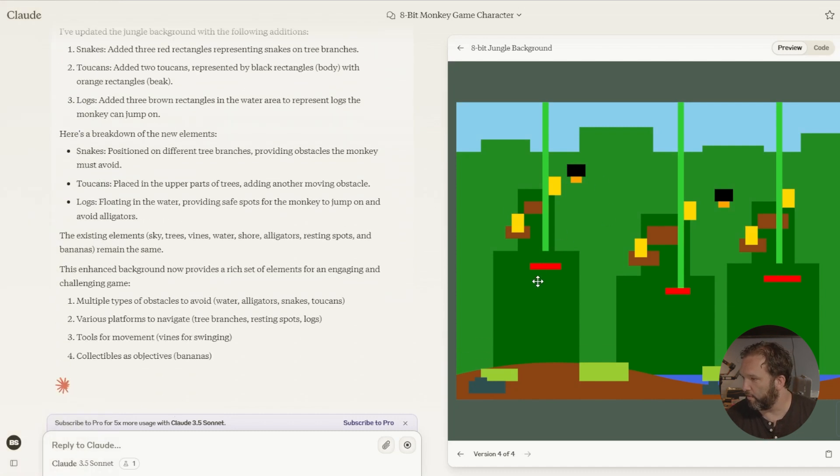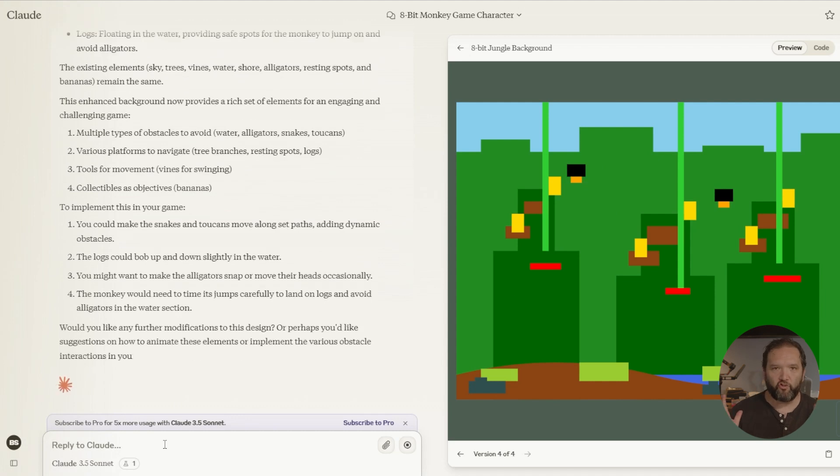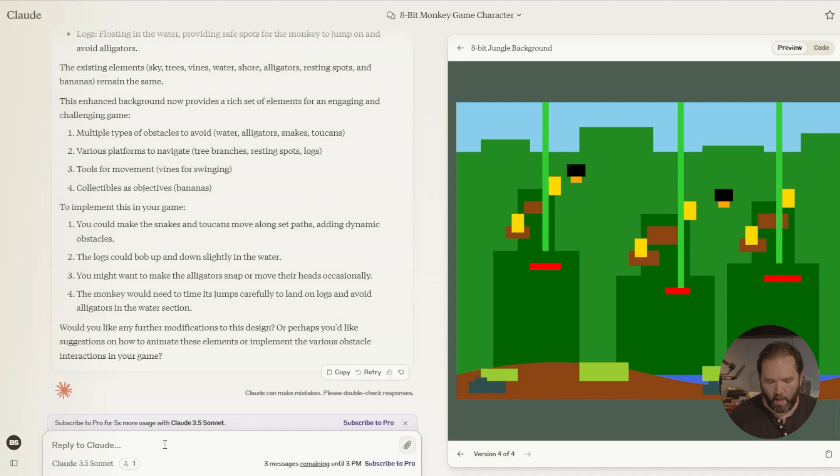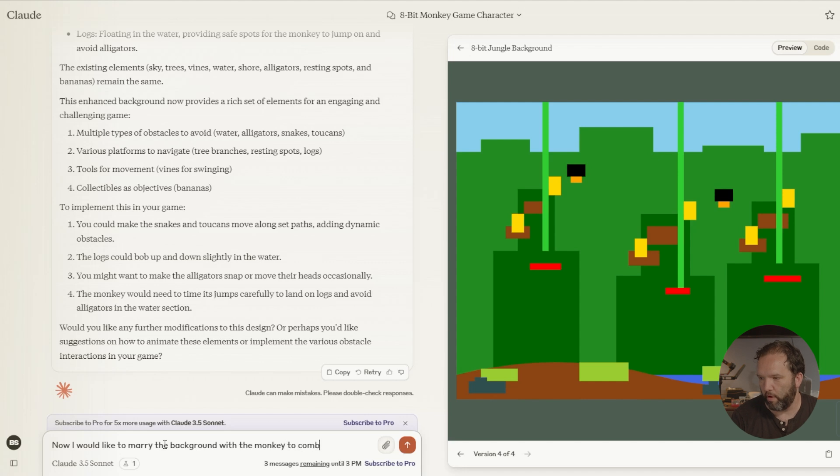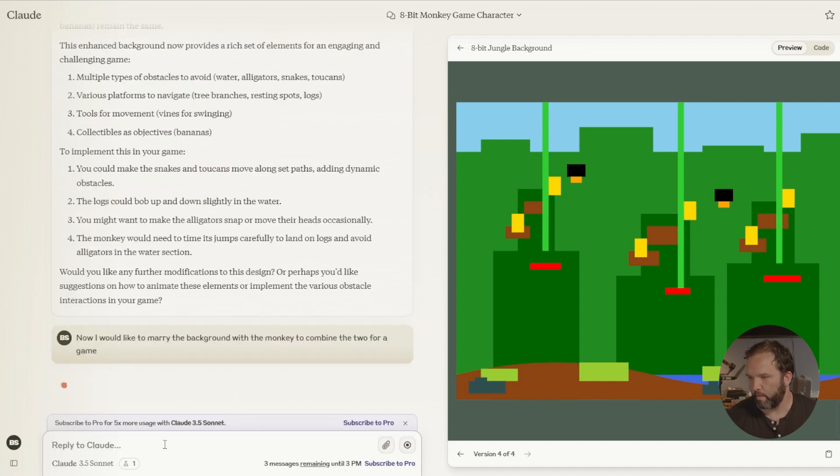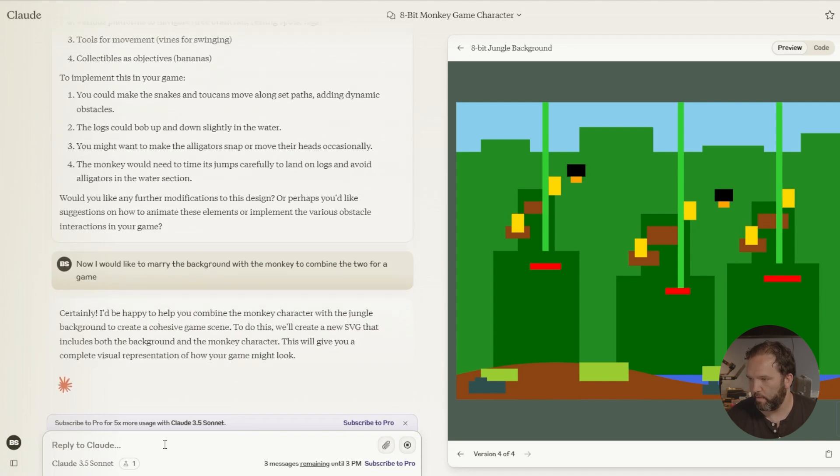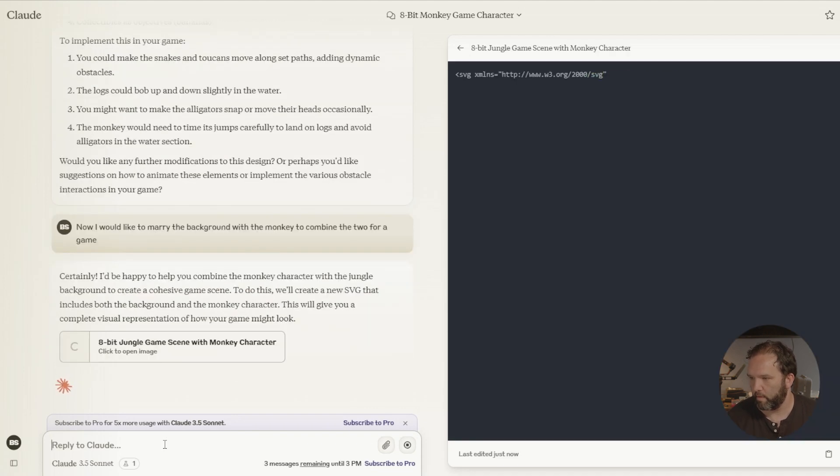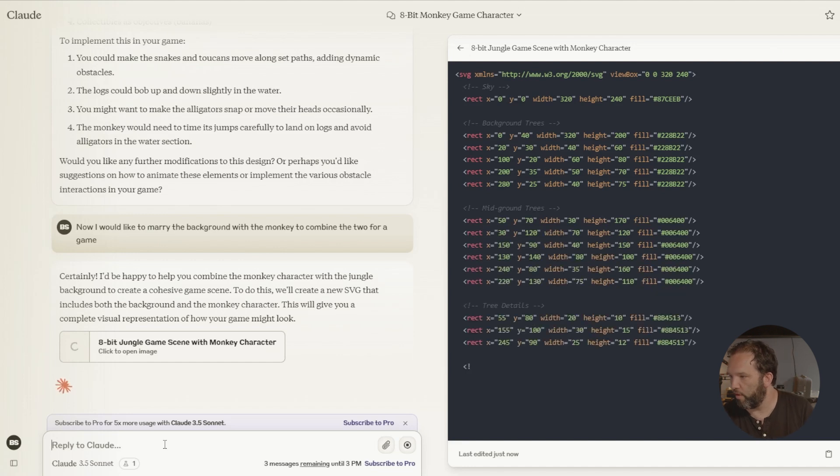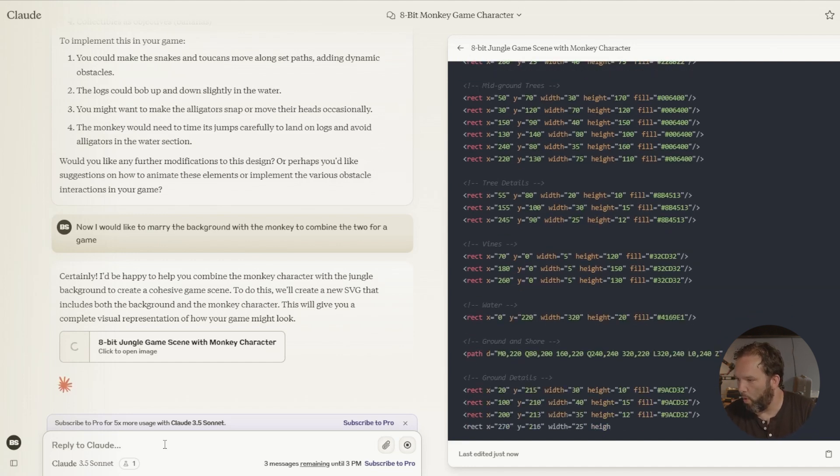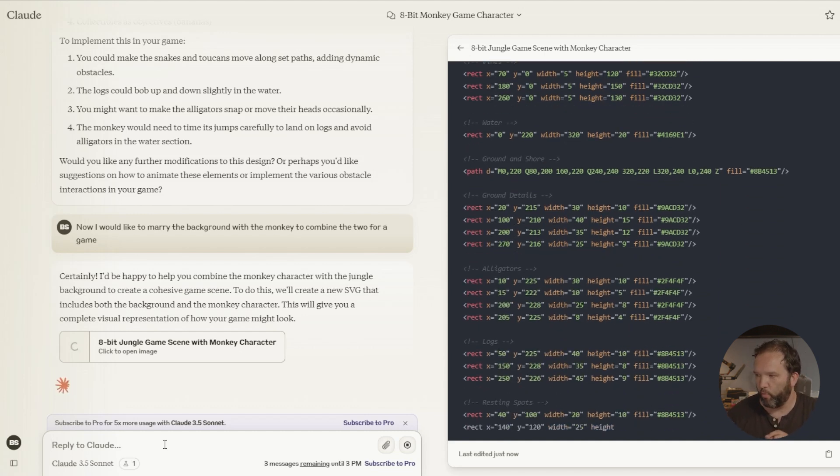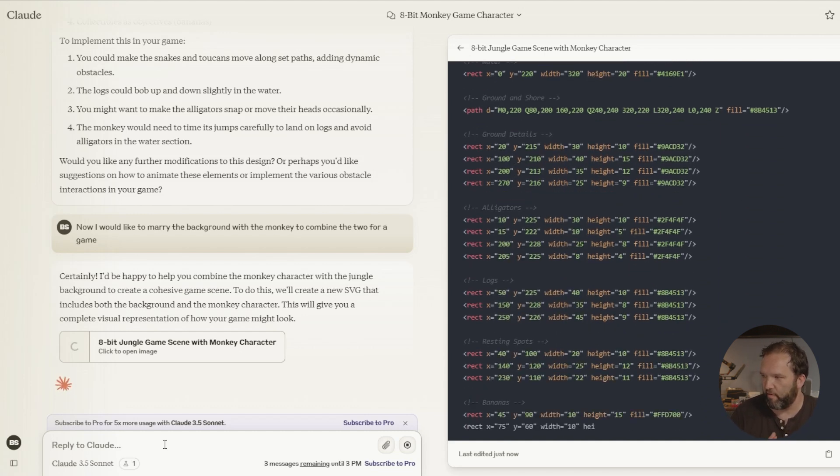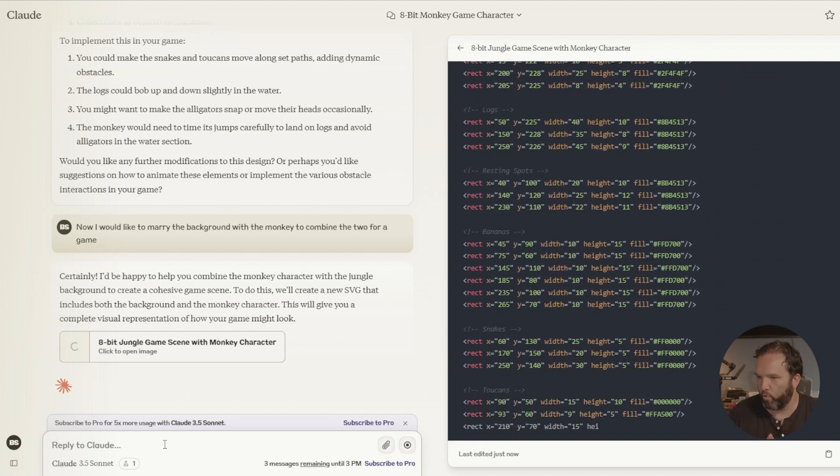Those are the toucans right there. Okay. Now imagine I like this, right? Now I would like to marry the background with the monkey to combine the two for a game. Mid ground trees, tree details, vines, water, ground. And it tells you each detail along the way. You can see that, right? So that's really, really cool. Okay. Face, no ears, arms. And technically I should be able to go in and do all of this, right?